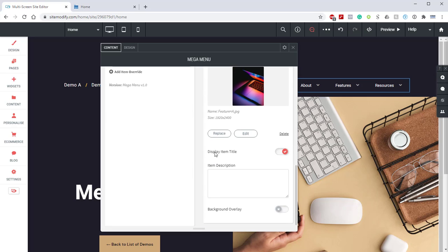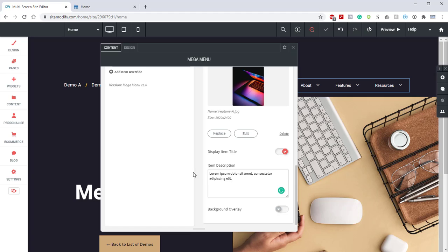We're going to grab our background image here, which we already have uploaded. Next, we'll scroll down. We'll make sure that the display item title is enabled. And then for the item description, we're just going to grab some lorem ipsum and paste that in there. And then lastly, we're going to enable Background Overlay.